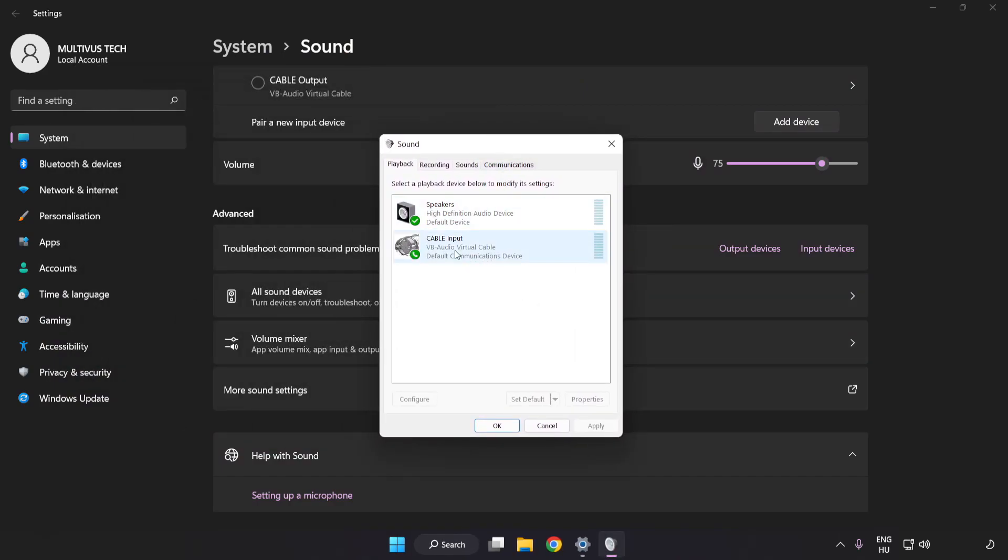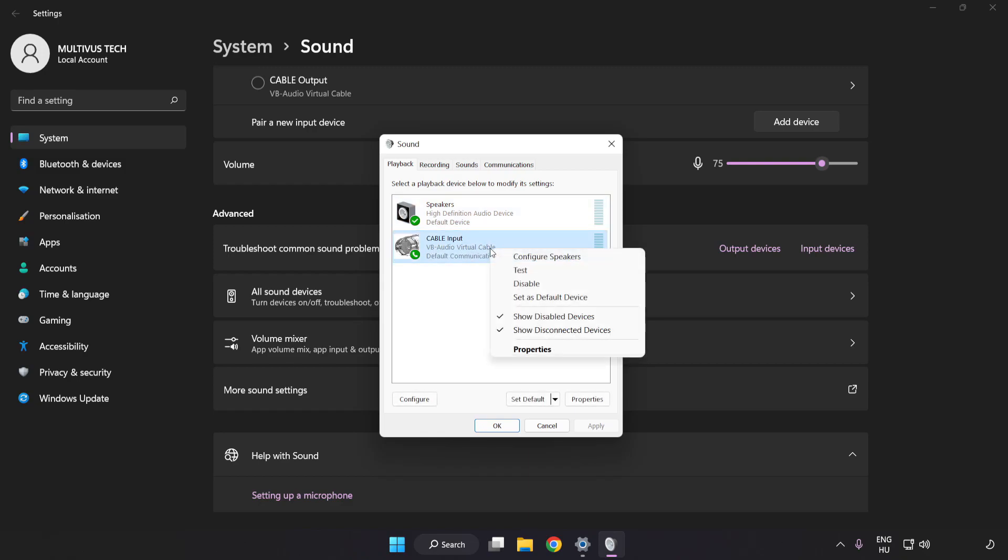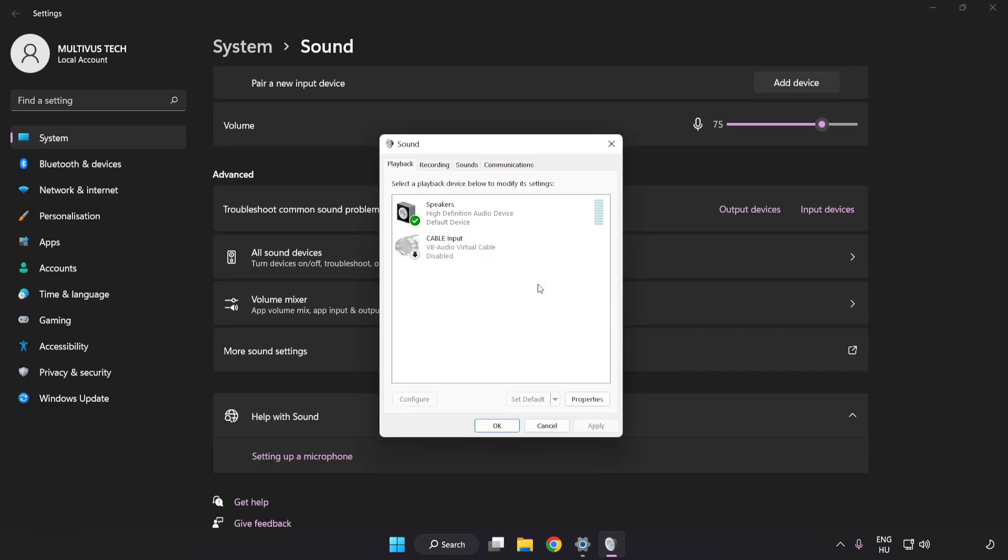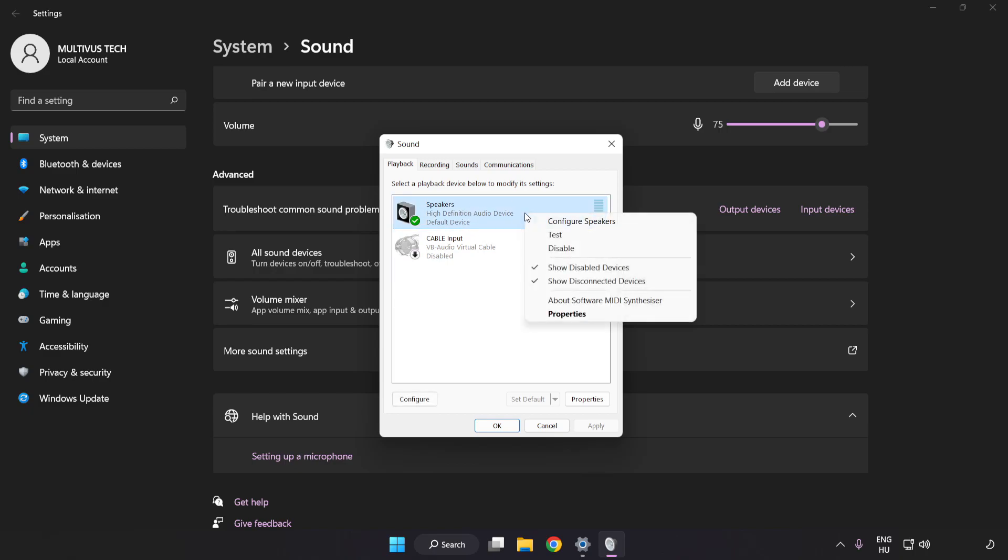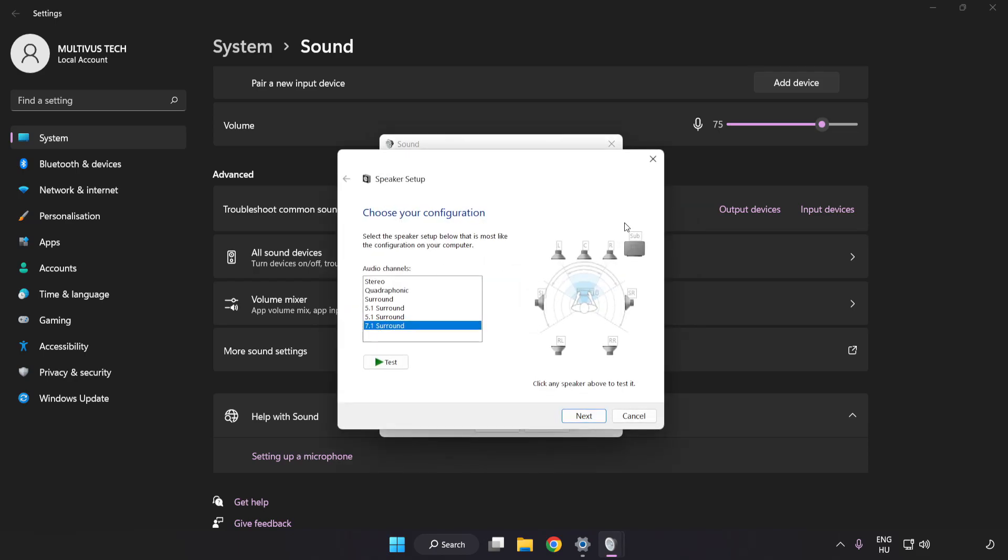Disable Not Used Audio Devices. Right-click your used audio device. Click Configure Speakers. Complete Your Setup.